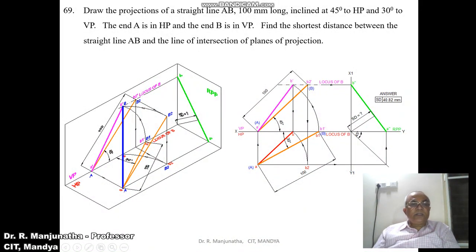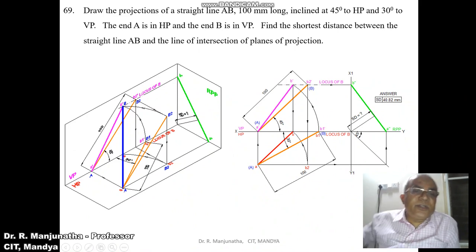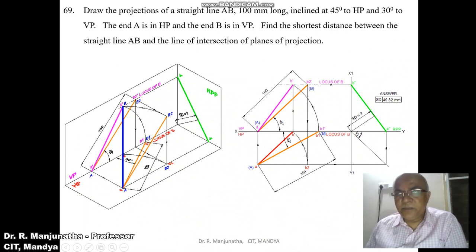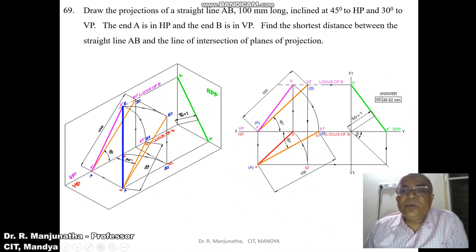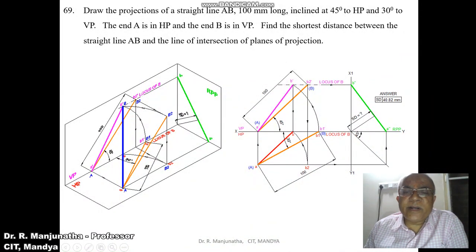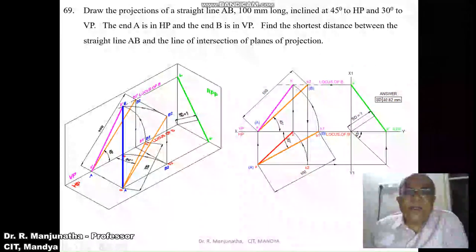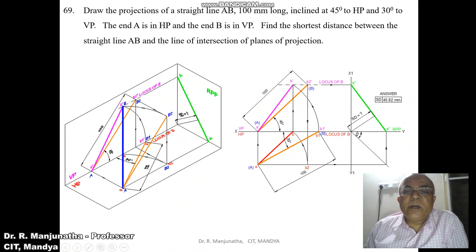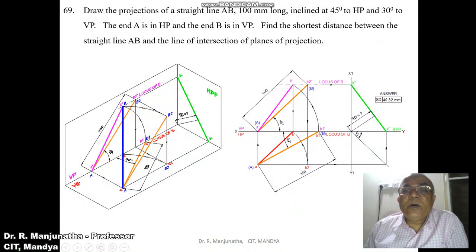You get point B-dash, and joining A-dash to B-dash gives the front view line. This is how we analyze it in 3D for the front view. In the orthographic view, the same approach applies: start from B1, draw a line inclined at 30 degrees to 100 mm, mark point A, then draw a vertical projector to the XY line to get A-dash.